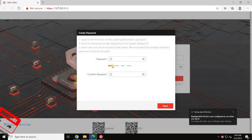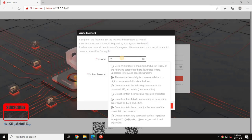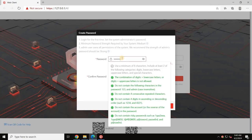For the first time login after installation, you need to create an administrator password. Make sure the password meets the requirements, then click Next.